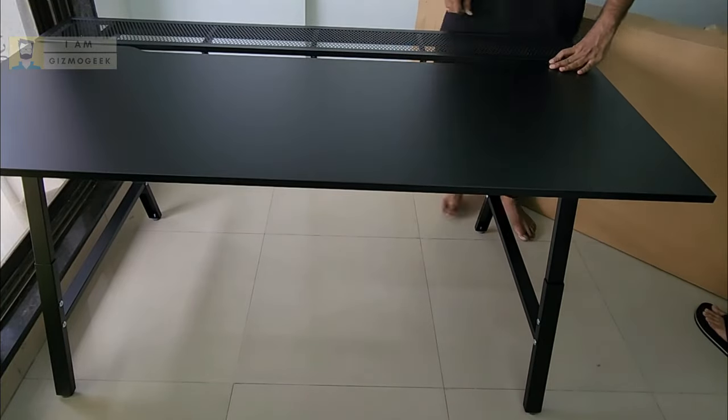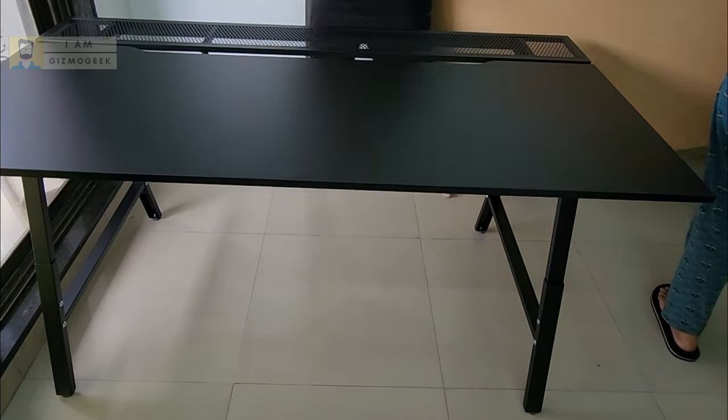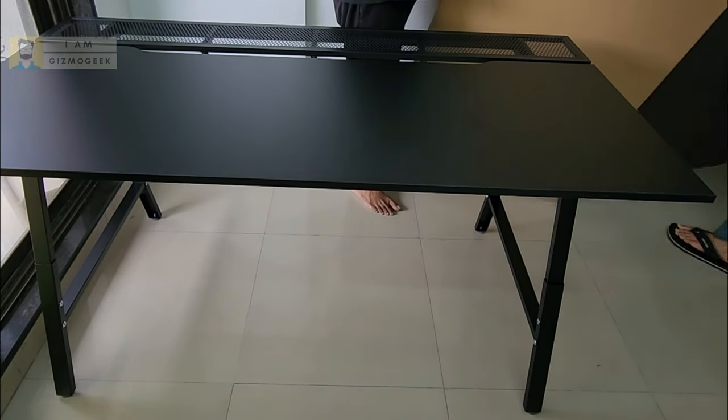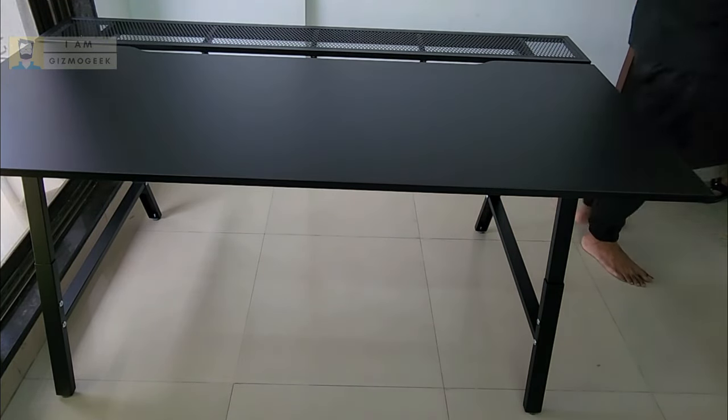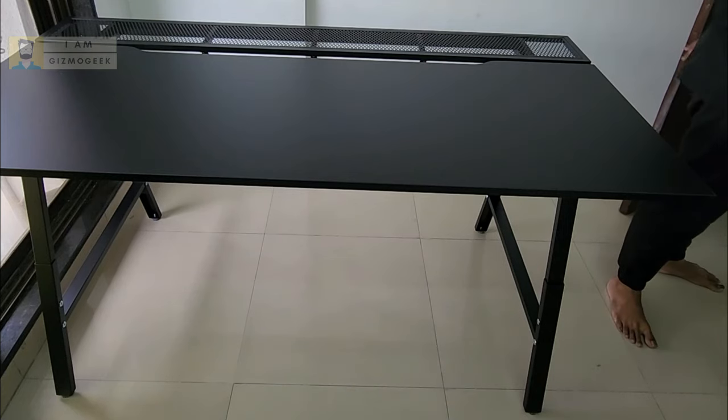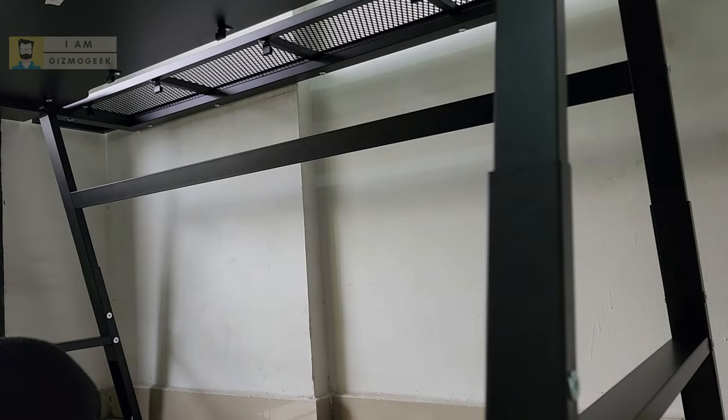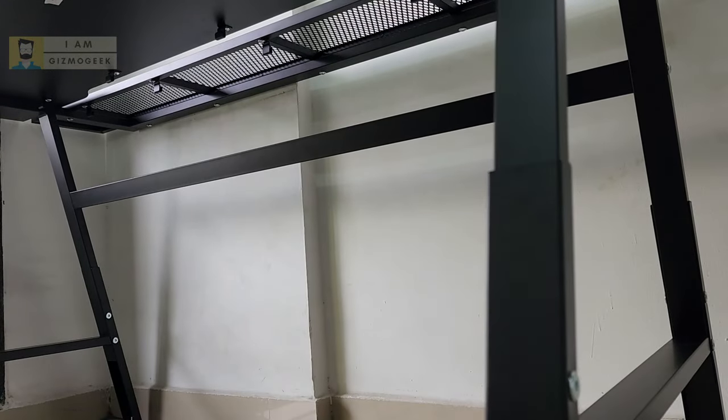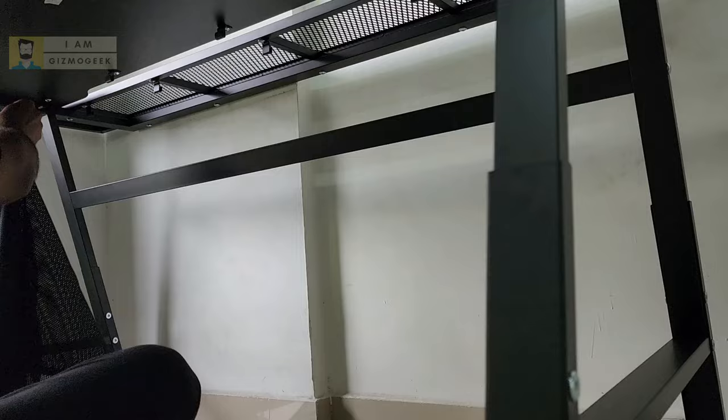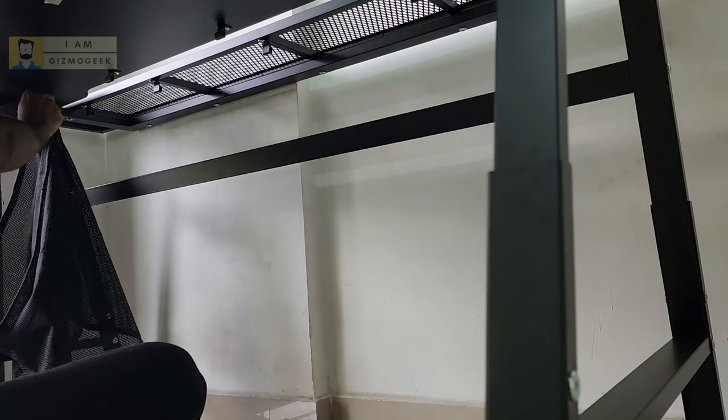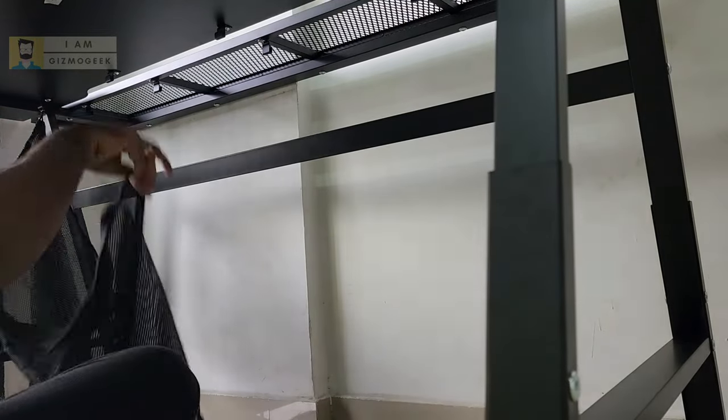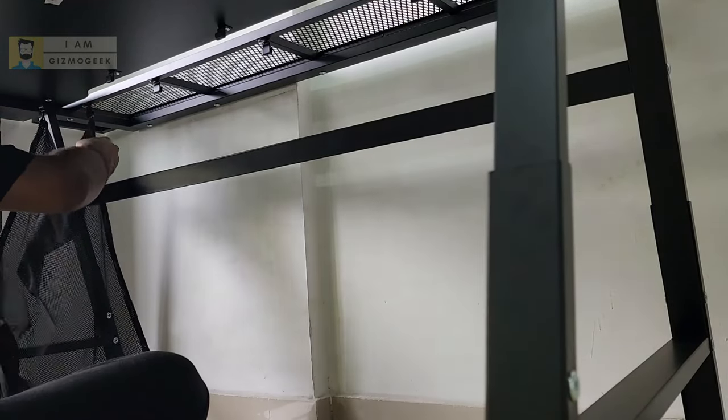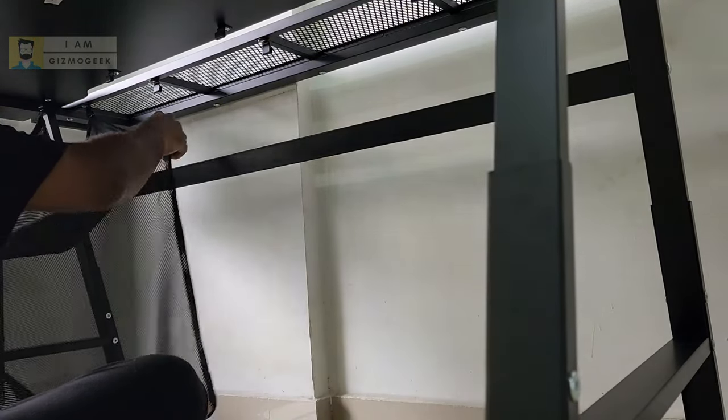It took around 1.5 hours to slowly understand and fix the complete table. It was exhausting and enjoying at the same time. If you follow the steps in the guide provided, it's not that difficult except for the time taken and occasional heavy lifting. Then finally you hang the cable mesh organizer at the bottom using the hooks.